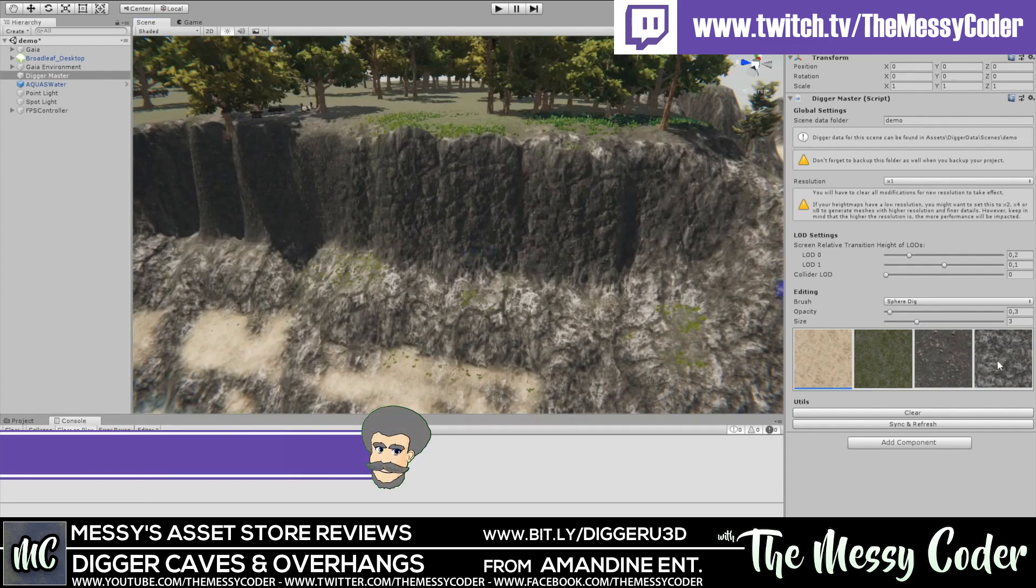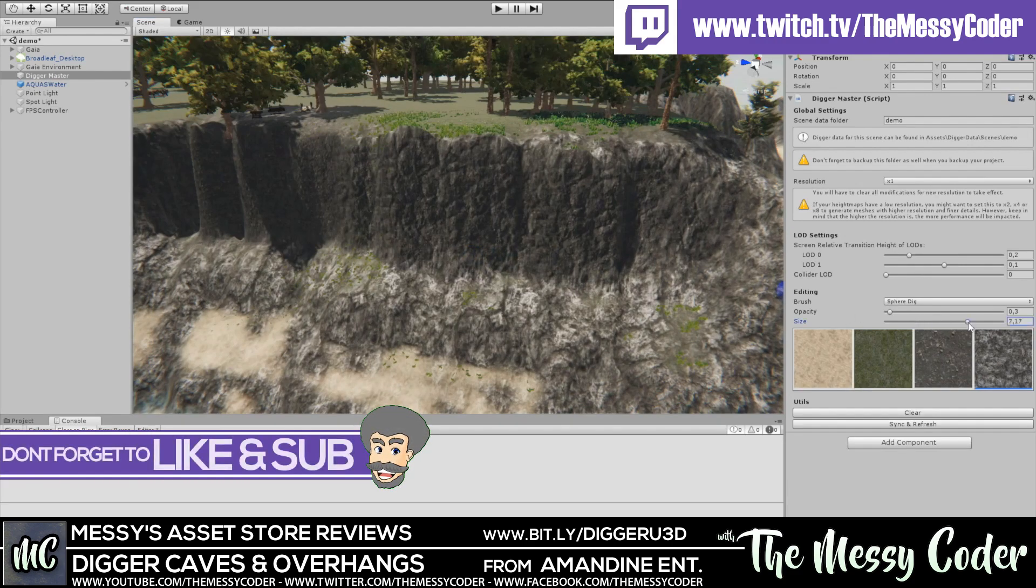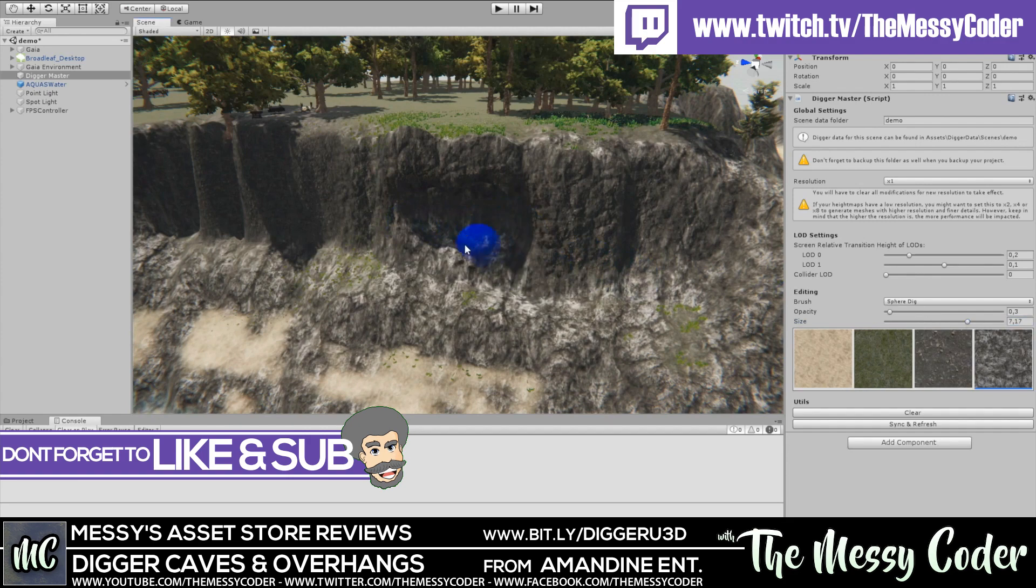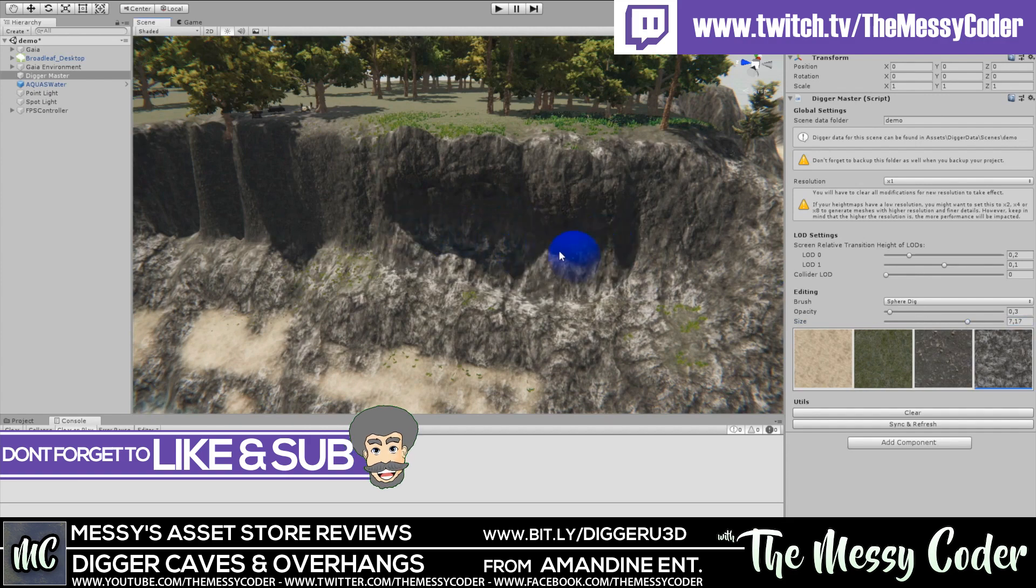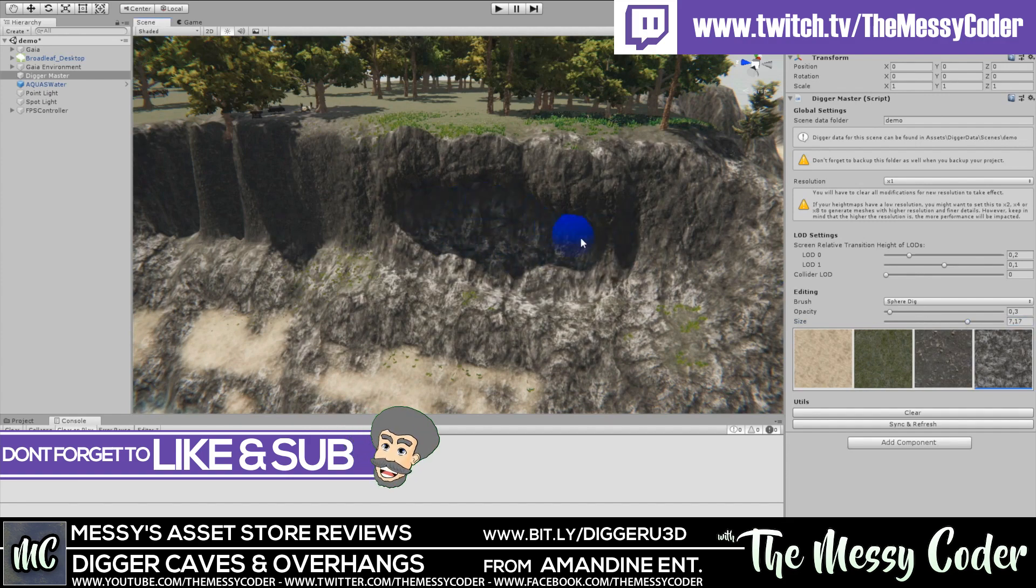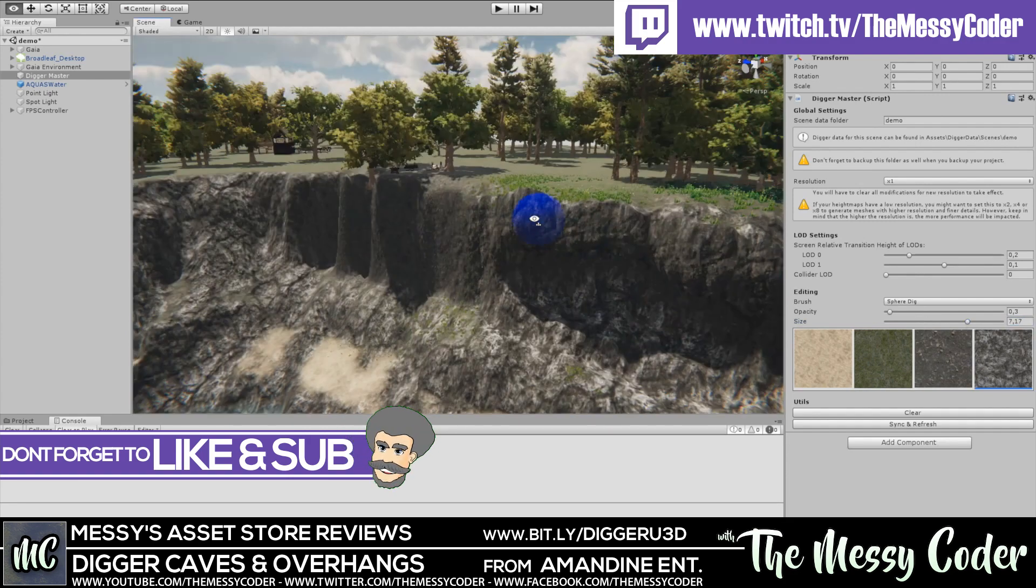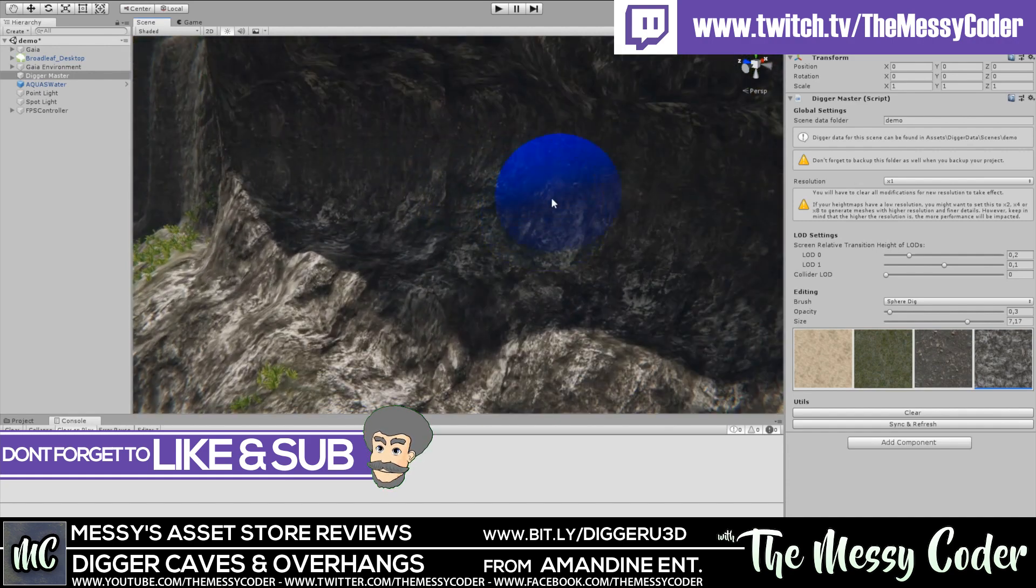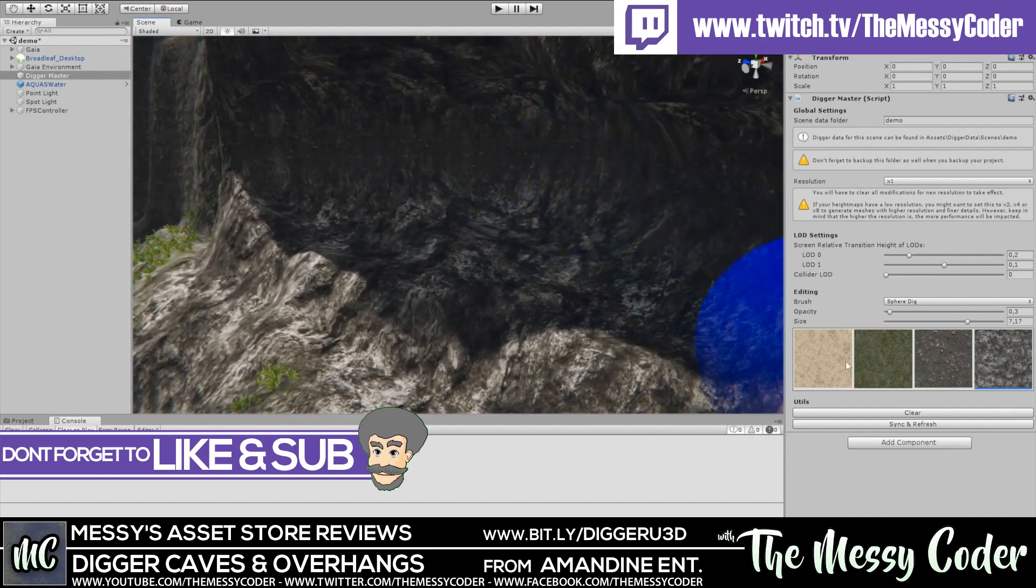Hi everyone, Messycoder back again with another Asset Store review. This time I'm playing about with Digger, Terrains and Overhangs from Armandine Entertainment, who was a guest of mine on my live Twitch stream. If you want to catch that video and watch the interview, you can do it on the VOD section of Twitch.